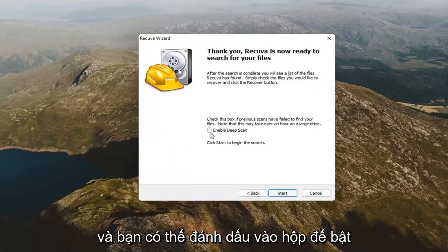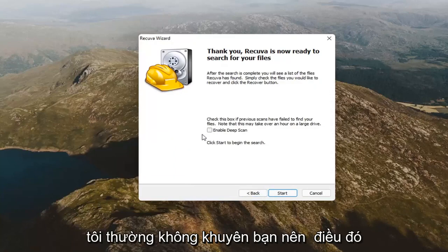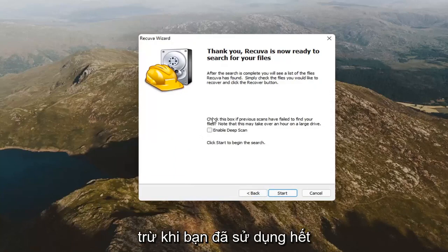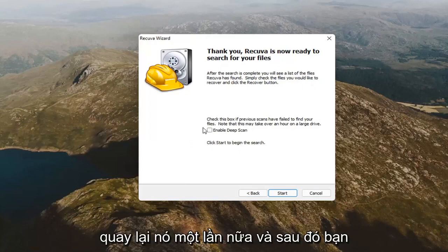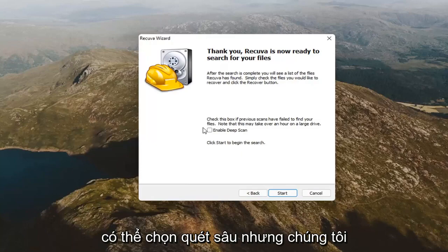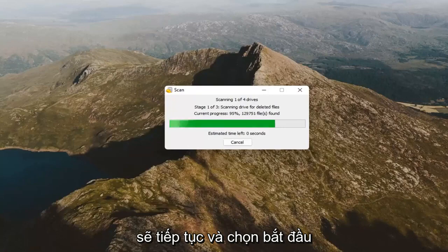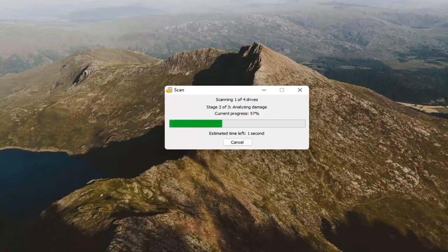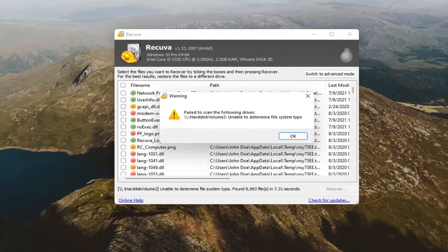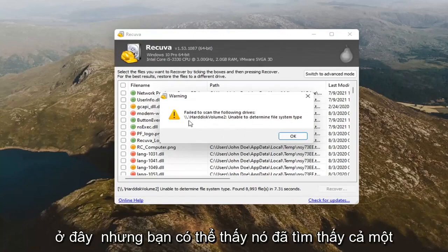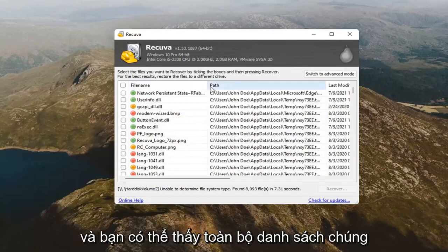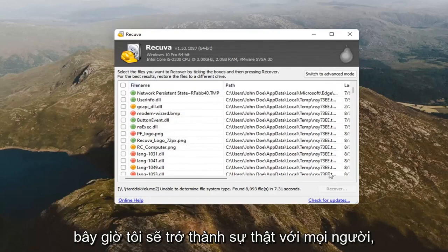You can check mark the box to enable deep scan. I generally would not recommend that unless you've already exhausted the first scan option and now you have to go back through it again. But, we're just going to go ahead and select start. It failed to scan some hard drive here. But, you can see it did find a whole bunch of other items in here as well. And, you can see a whole listing of them.